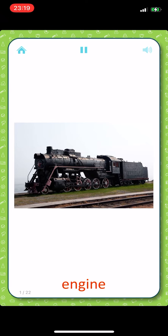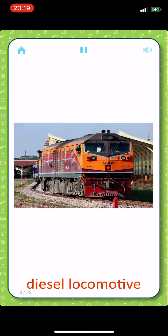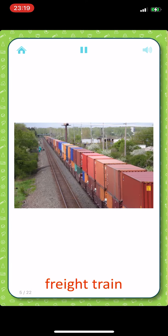Engine. Electric locomotive. Diesel locomotive. Passenger train. Freight train.